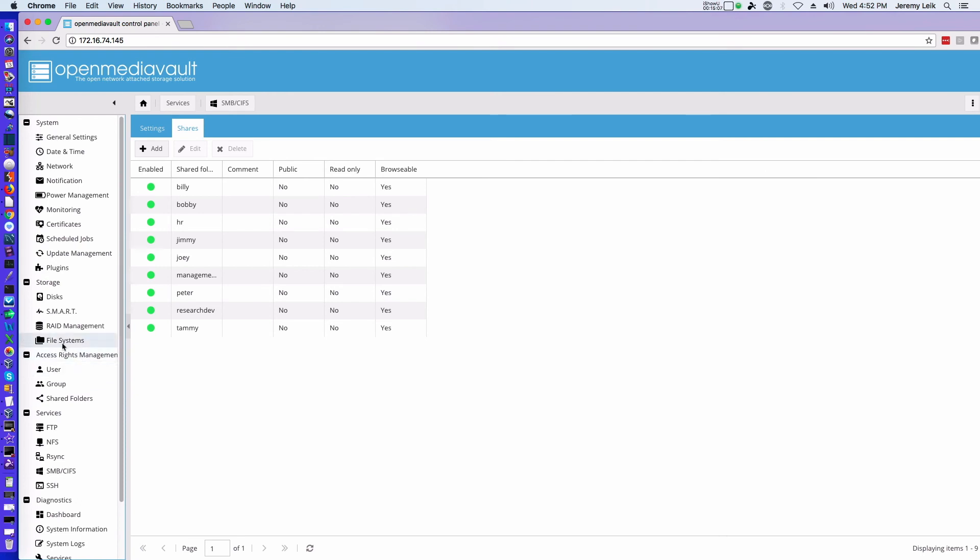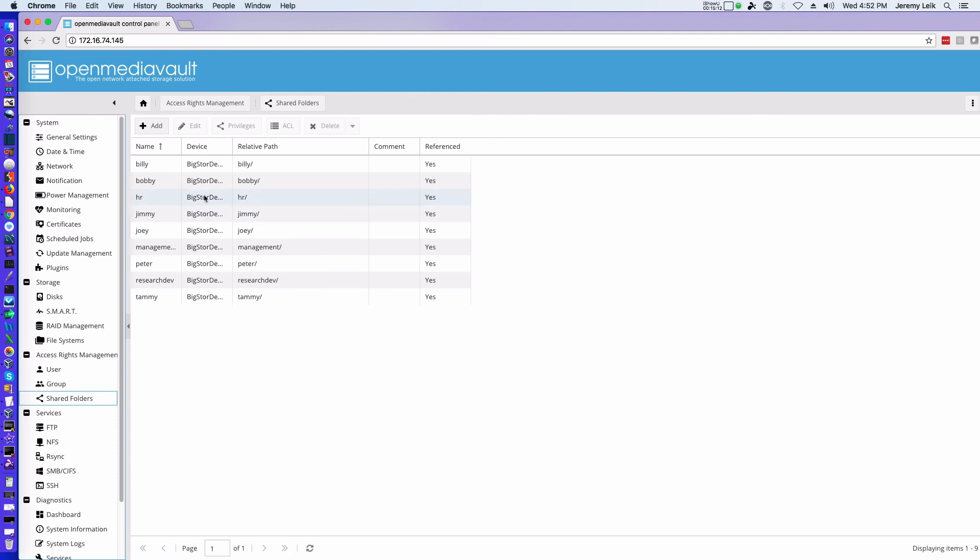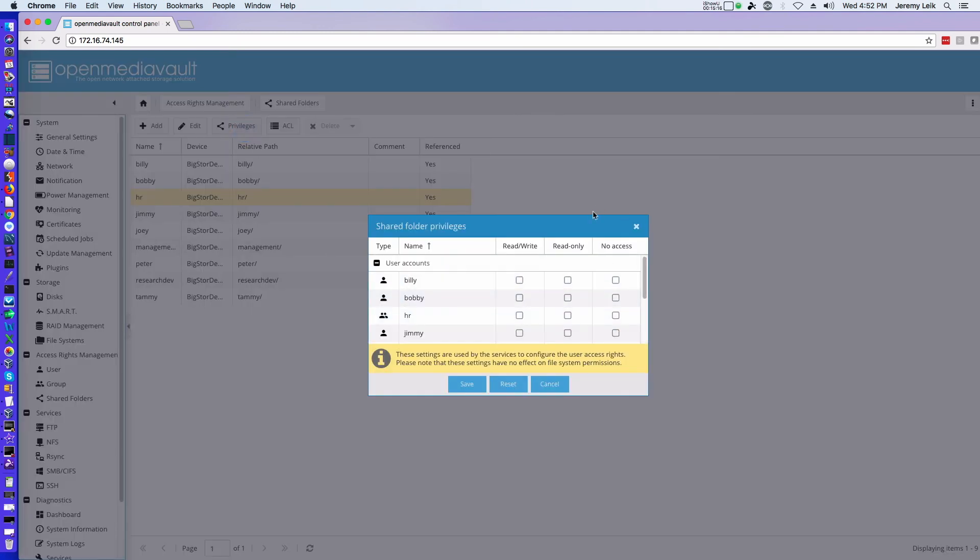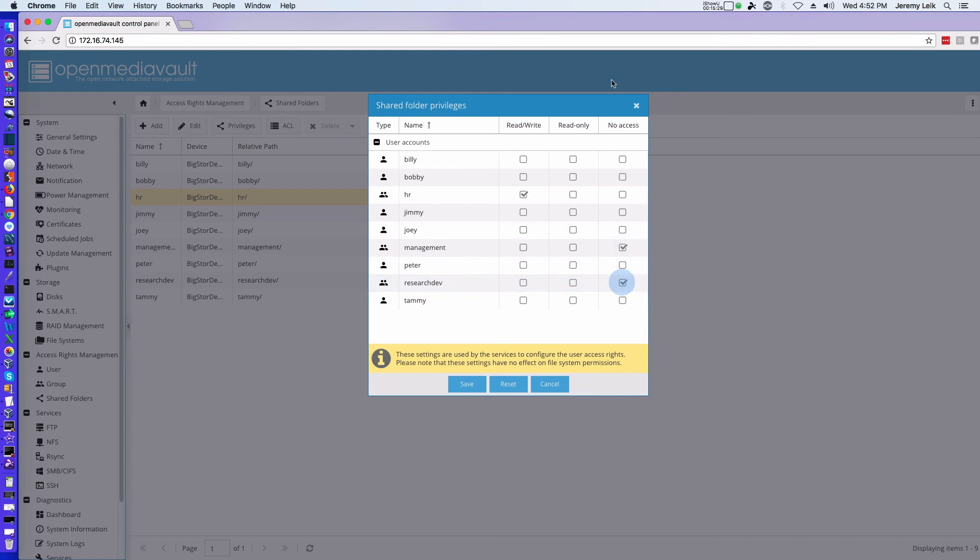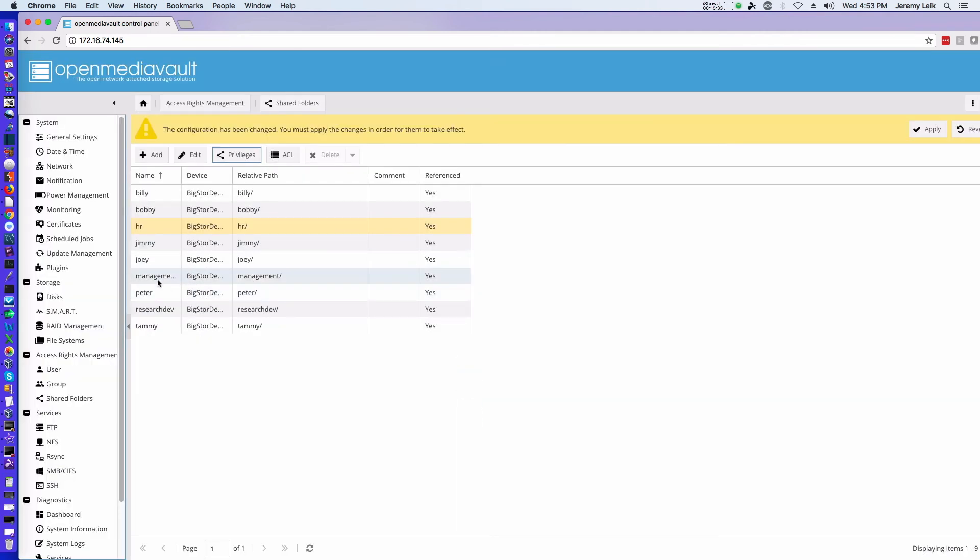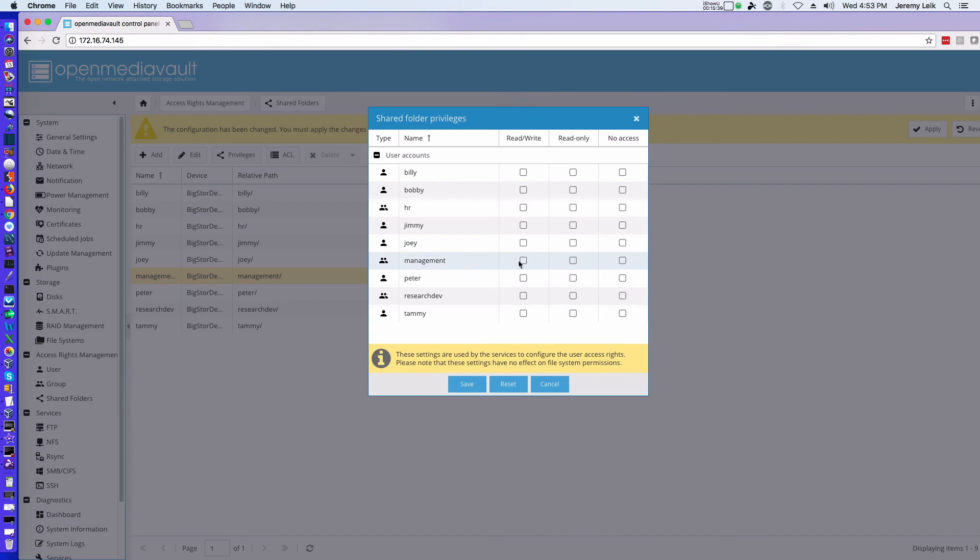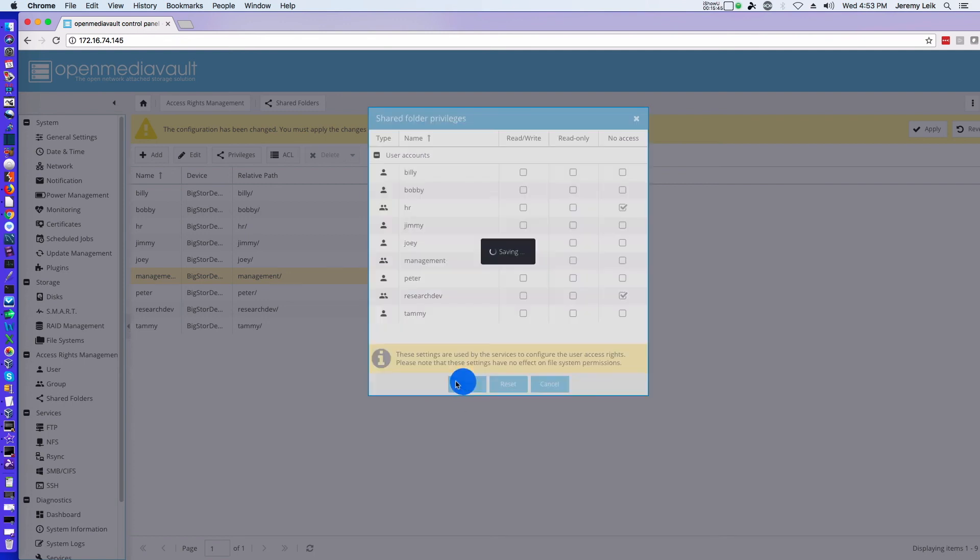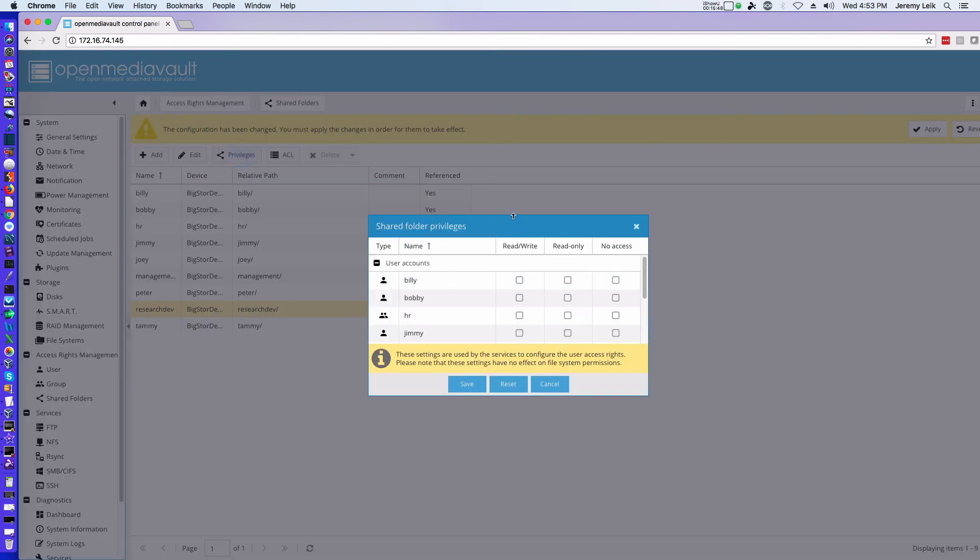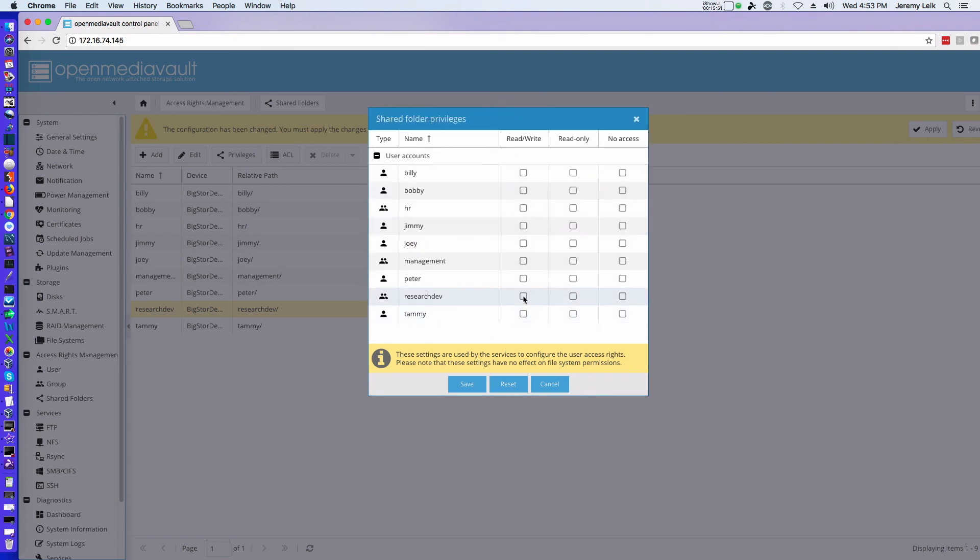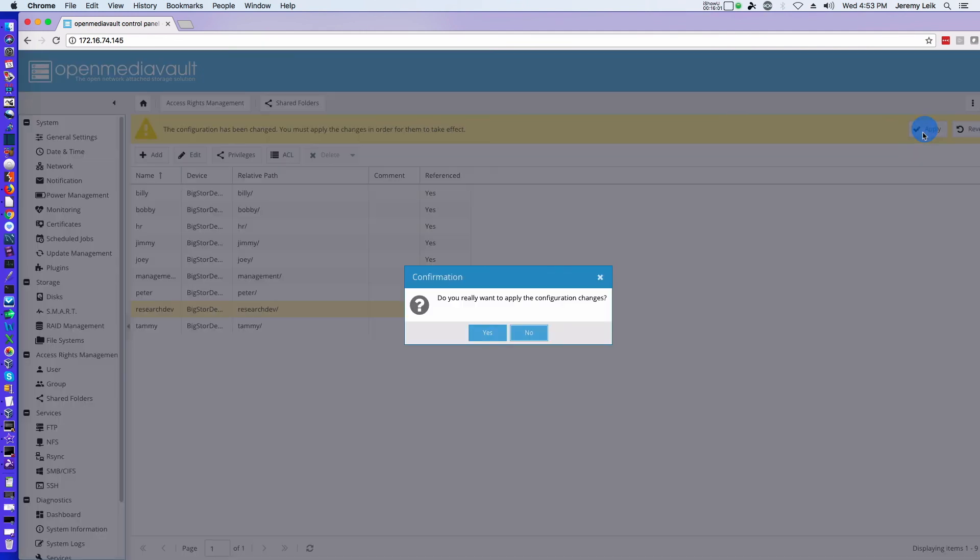Come back to our Shared Folders, and we set privileges on each of the folders. So all of our users are at least in one group. So for HR, we're going to set HR has read-write. Management, Research and Dev have no access. And follow suit with the other two. Management read-write, HR and Research and Dev have nothing. And then Research and Dev. And apply. And apply.